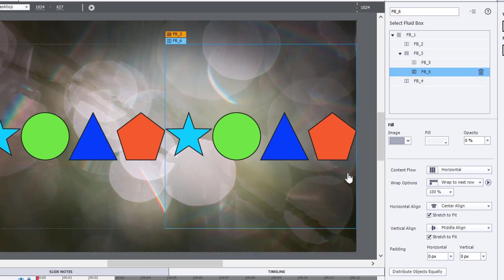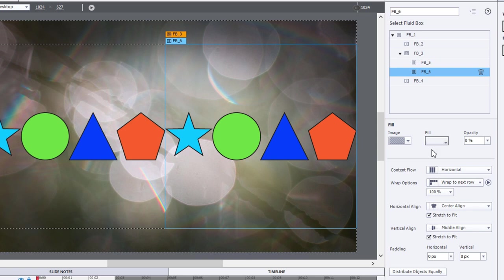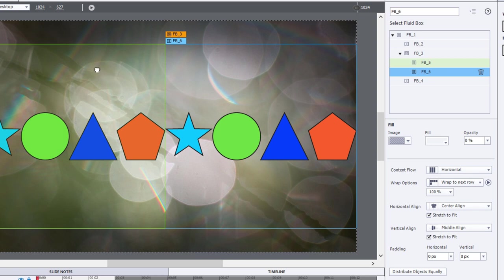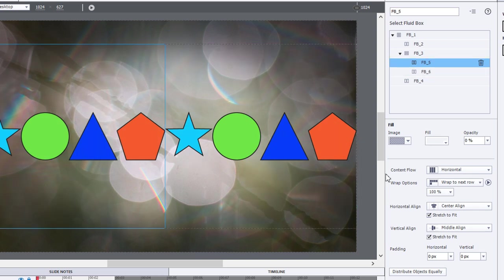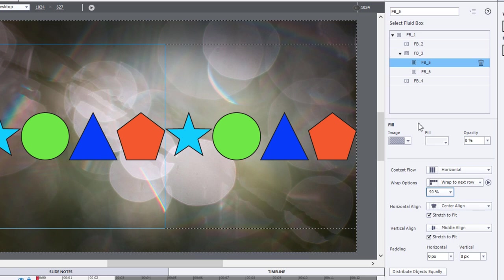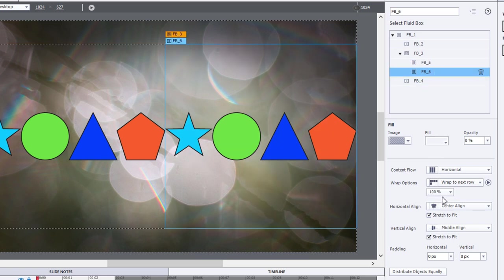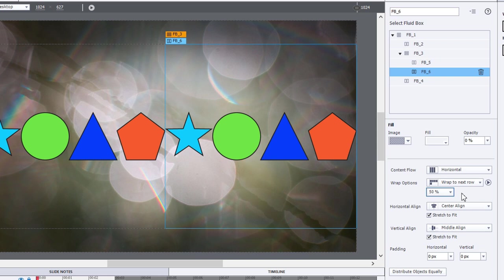What this does is it allows each individual fluid box to have its own independent wrap point. So, for example, I have these two child-level fluid boxes, and I can set the first one at say 90% and the second one at say 50% to get a completely different wrap style for each of these fluid boxes.